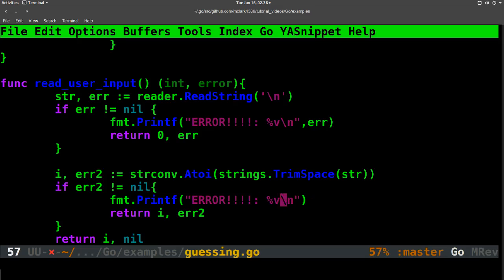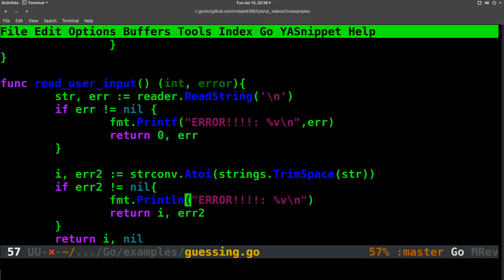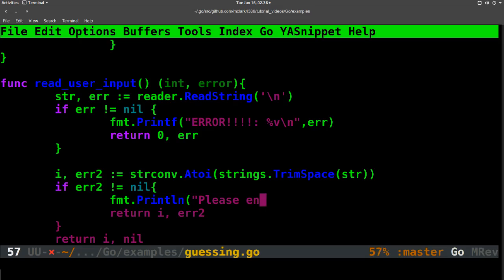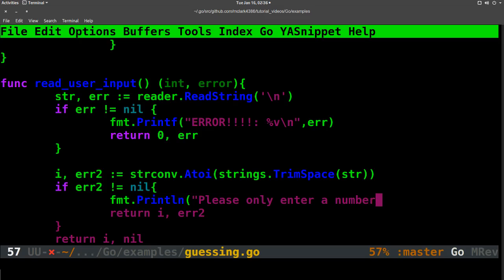instead, we're going to print mine and say, please enter, please only enter a number 1-100.